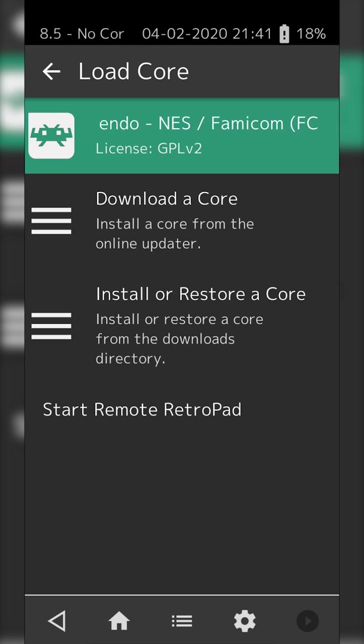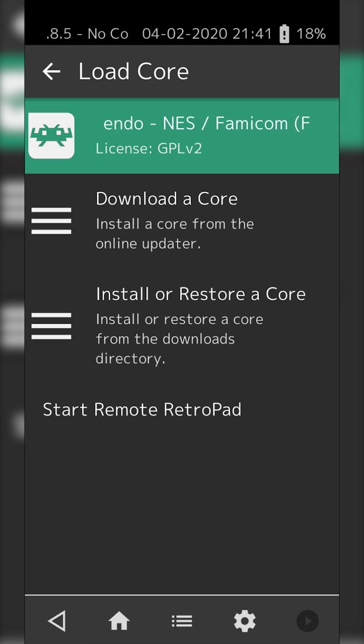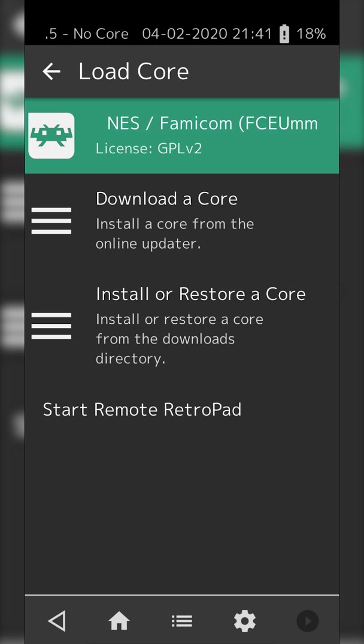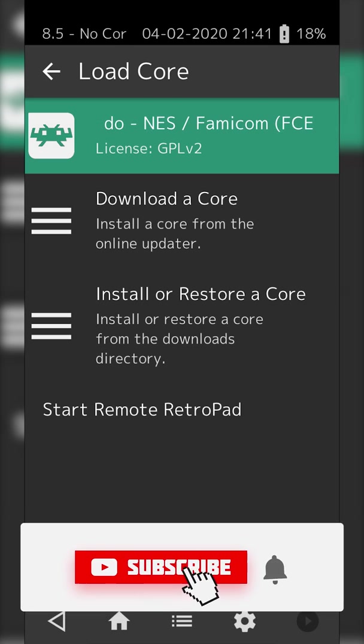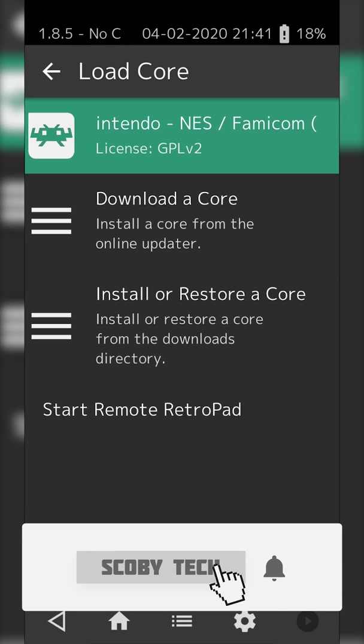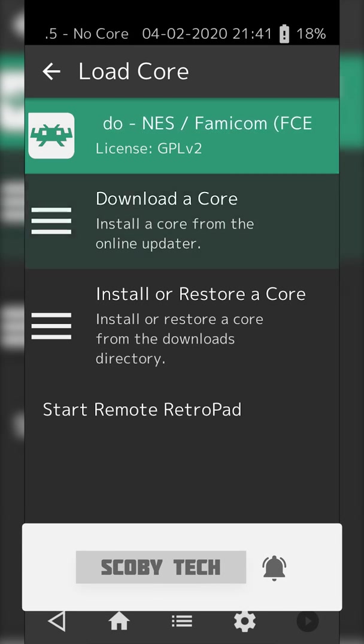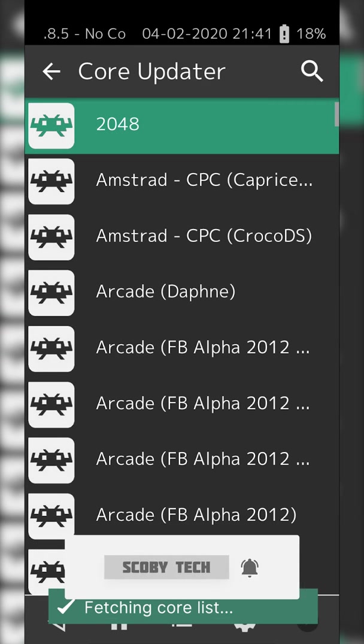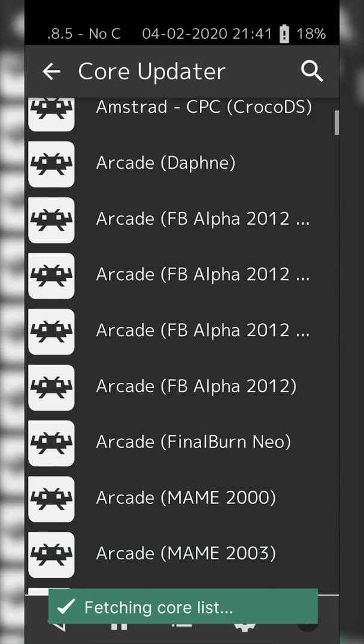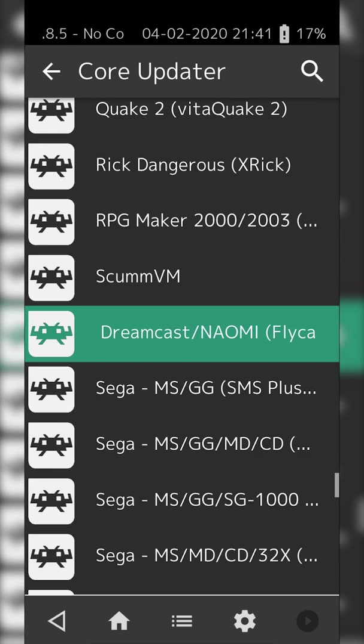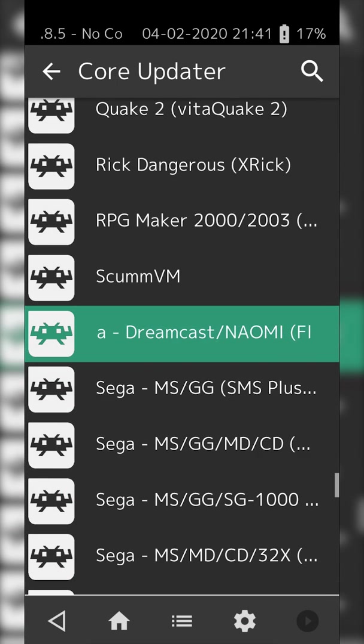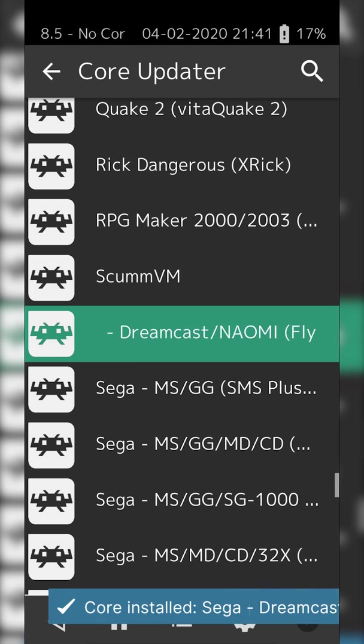The only one I have right now is for the NES or Famicom. We're going to need a new core for Sega Dreamcast. We're clicking the Download a Core option here, then scrolling down until we see the Sega Dreamcast core. All you need to do is click this.